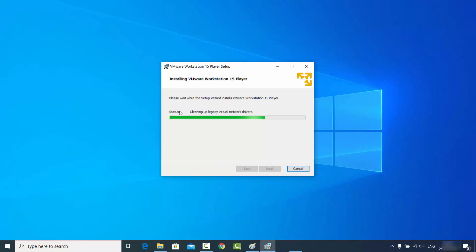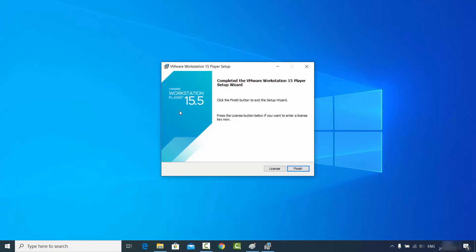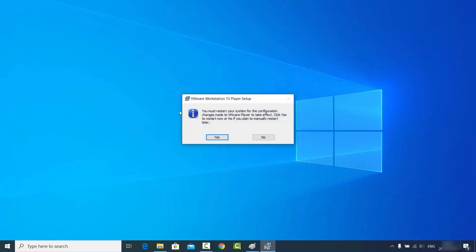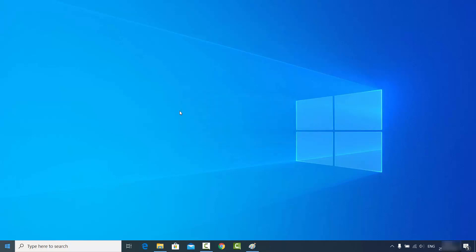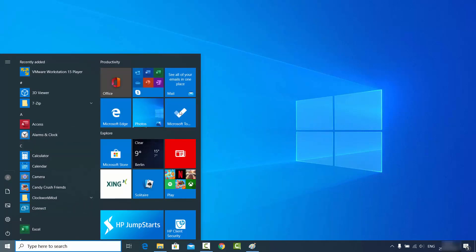You can see the installation process is going on. I'll wait for it to finish. Now I can see the window which says 'Completed the VMware Workstation 15 Player Setup Wizard', so click Finish. Because I checked the restart option, it will ask if I want to restart manually — I'll click No because I want to restart my Windows operating system manually after this video.